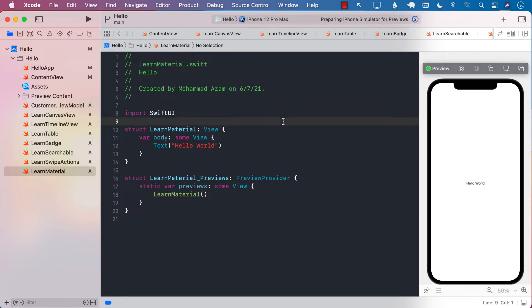In this video, you are going to learn about the new background material type that has been added to iOS 15 Xcode 13.